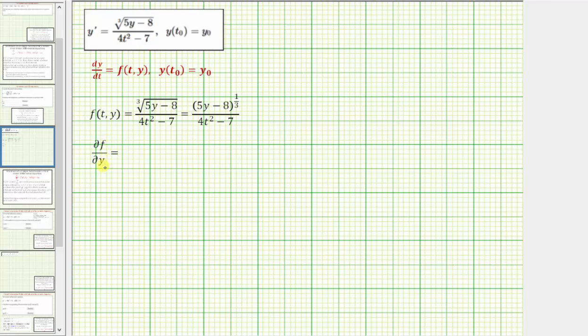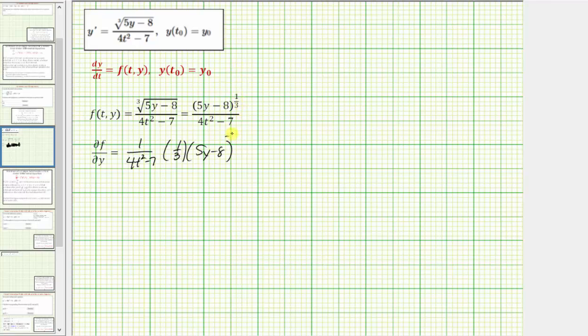We can write the cube root using a rational exponent. Now let's find the partial of f with respect to y by differentiating f with respect to y, treating t as a constant. Using this form, the partial of f with respect to y equals one over the quantity (4t² − 7), times the derivative of (5y − 8)^(1/3) with respect to y, which is one-third times (5y − 8) raised to the power of one-third minus one — that's negative two-thirds — times the derivative of (5y − 8) with respect to y, which is five.